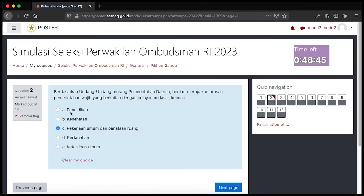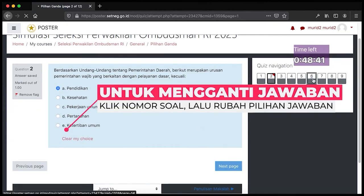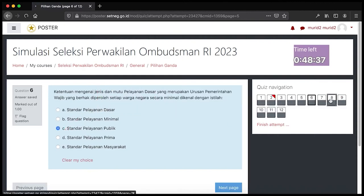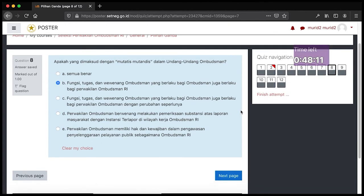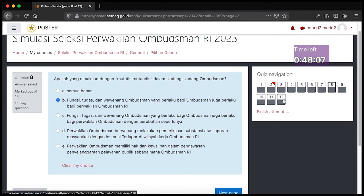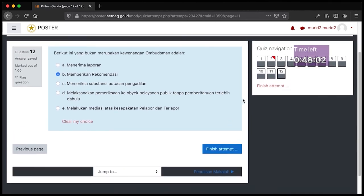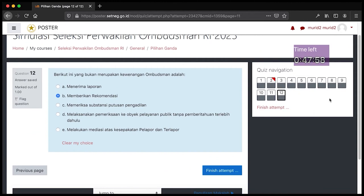Saya coba ubah jawaban nomor 2 ke nomor 6, kemudian coba jawab nomor 38. Untuk langsung mengakhiri percobaan, Bapak Ibu bisa klik tombol 'Finish Attempt' yang berada di quiz navigation. Jadi ada dua cara untuk mengakhiri percobaan soal: pada soal terakhir terdapat tombol finish attempt, atau langsung klik tombol finish attempt di quiz navigation. Mohon diperhatikan agar tidak mengklik finish attempt ketika Bapak Ibu belum menjawab semua soal.